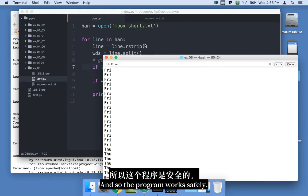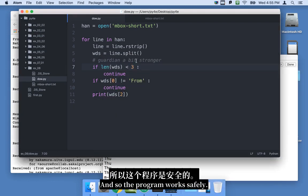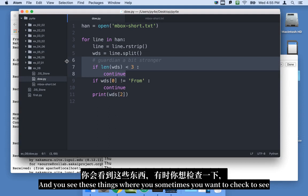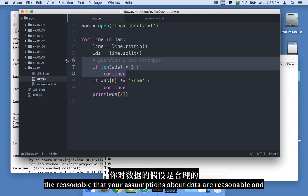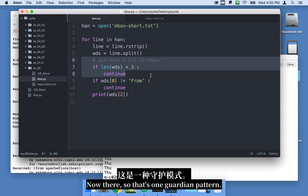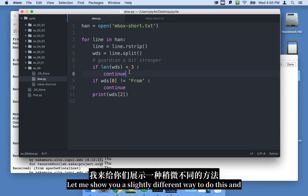And so the program works safely, and you see these things where sometimes you want to check to see reasonable, that your assumptions about the data are reasonable, and skip things where the data is not reasonable. So that's one guardian pattern. Let me show you a slightly different way to do this.